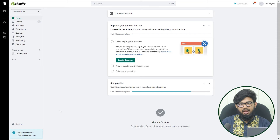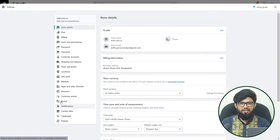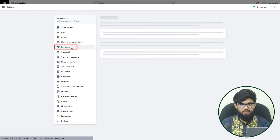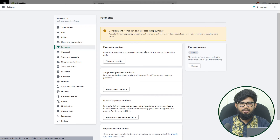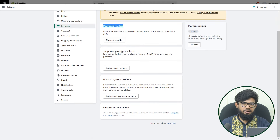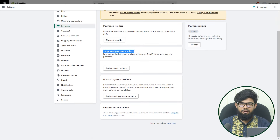To add any payment method, go to Settings, then click on Payments. There, you can find three ways: payment providers, supported payment methods, and manual payment methods.